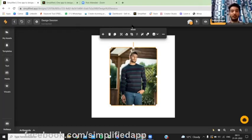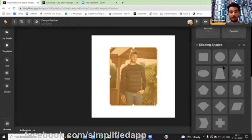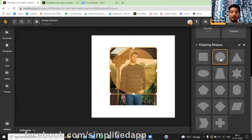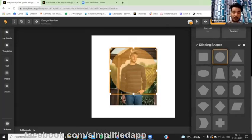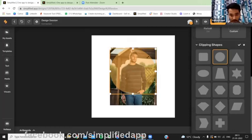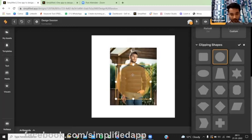to go to crop and now go to clipping shapes. I'm choosing circle. You can choose any of the clipping shapes which are available here. I've chosen the circle. After, we have to adjust it a bit so that we can create this kind of effect.